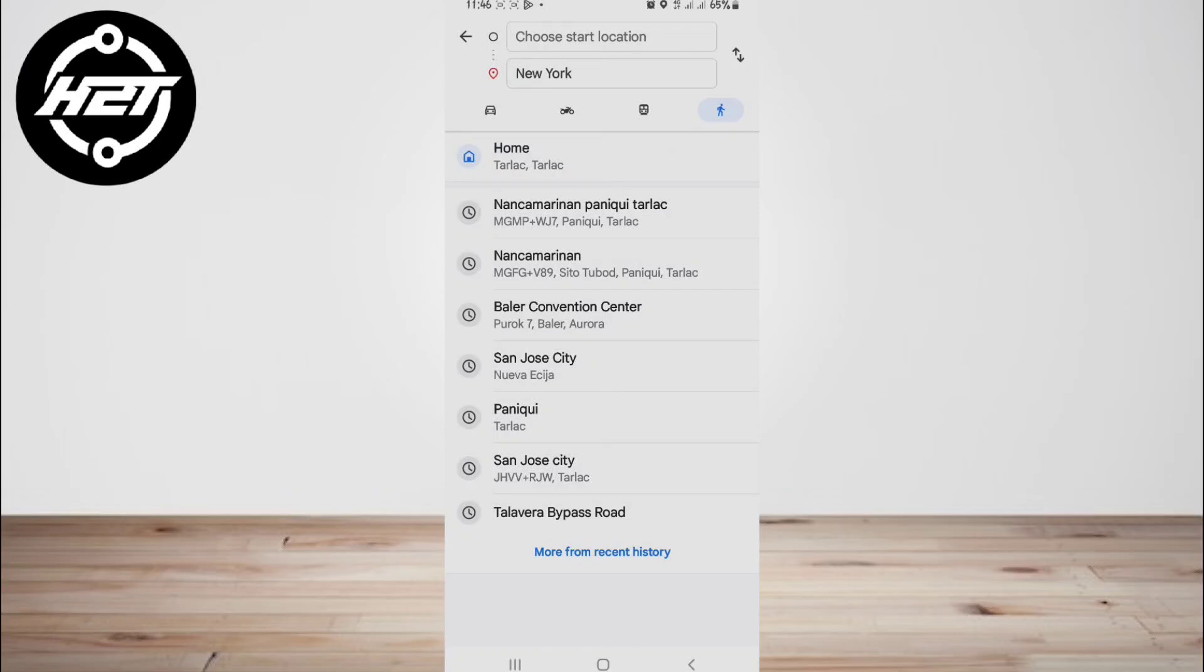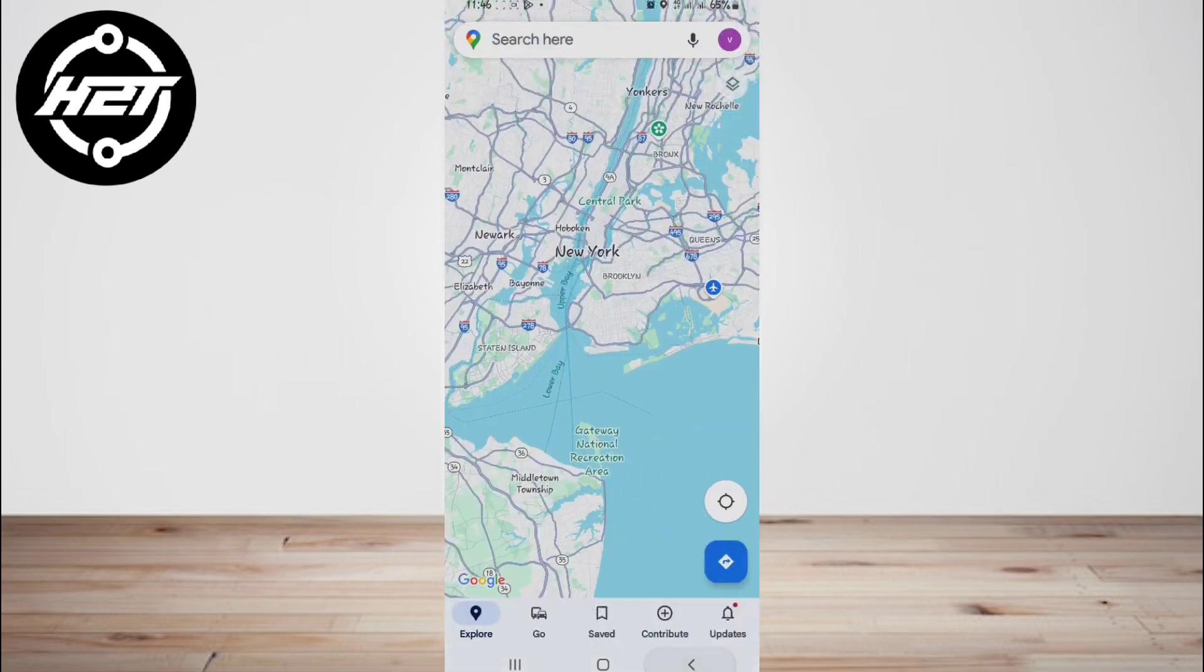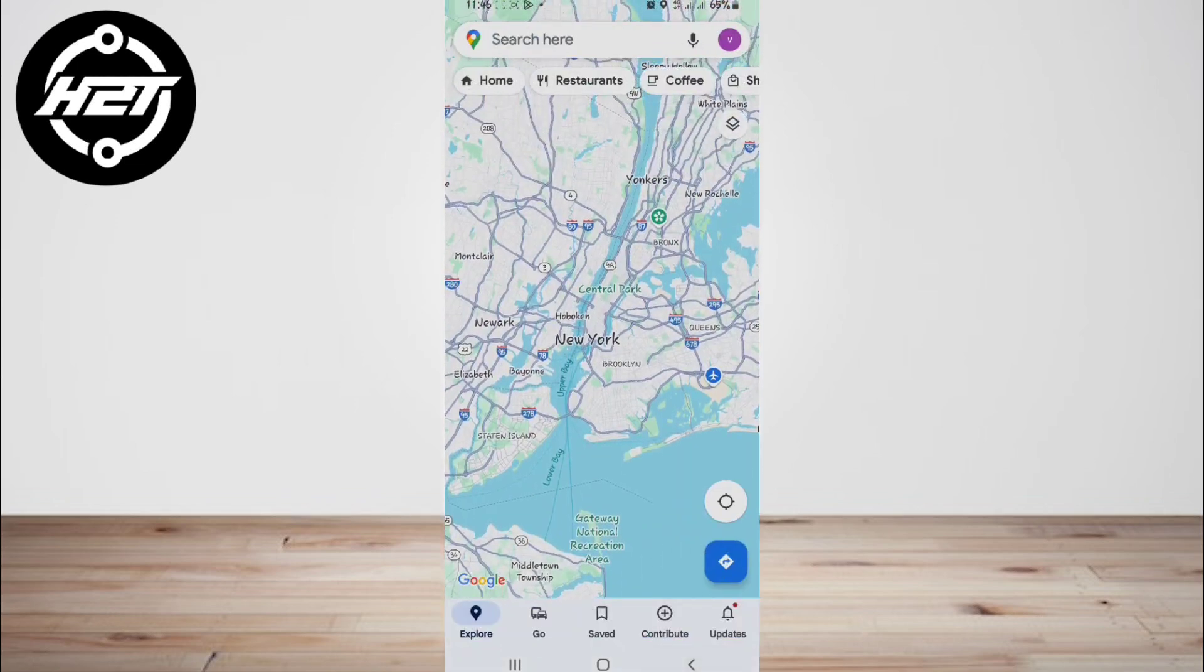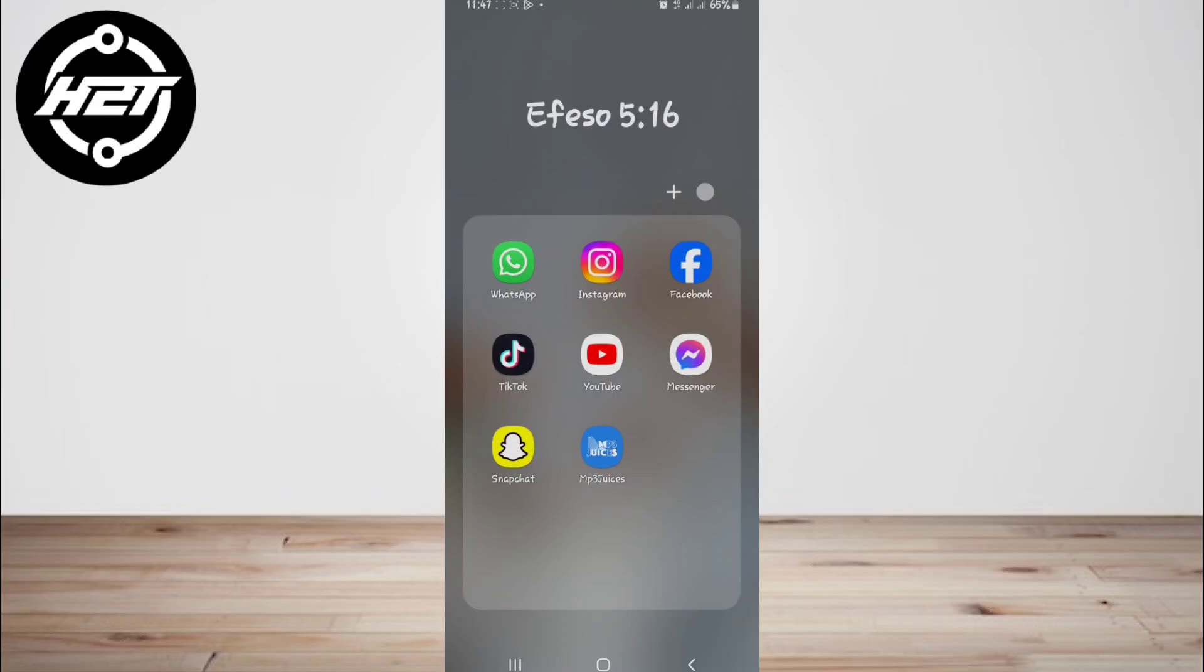In the recent WhatsApp update, WhatsApp users can share live location directions on other map apps like Google Maps or Waze, but can only share static locations on other apps.